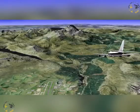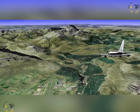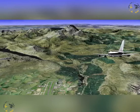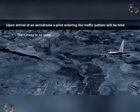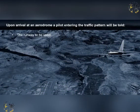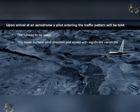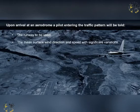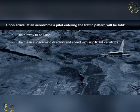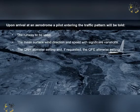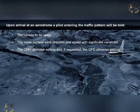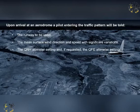Upon arrival at an aerodrome, a pilot entering the traffic pattern will be told the runway to be used, the mean surface wind direction and speed with significant variations, the QNH altimeter setting, and if requested, the QFE altimeter setting.